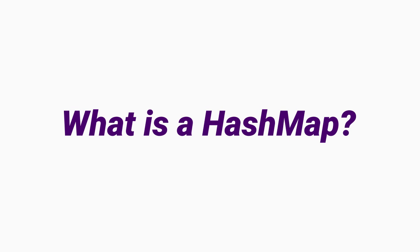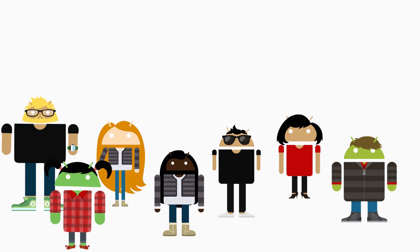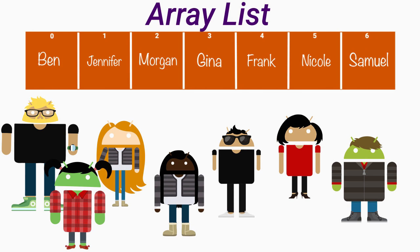What is a HashMap? Say you've been tasked to allocate student IDs for a university. You could use an array to store this data,